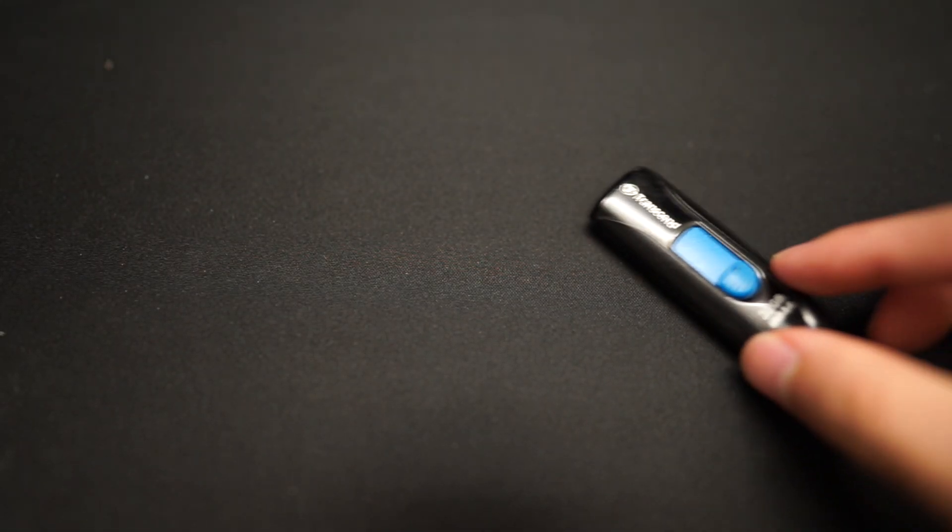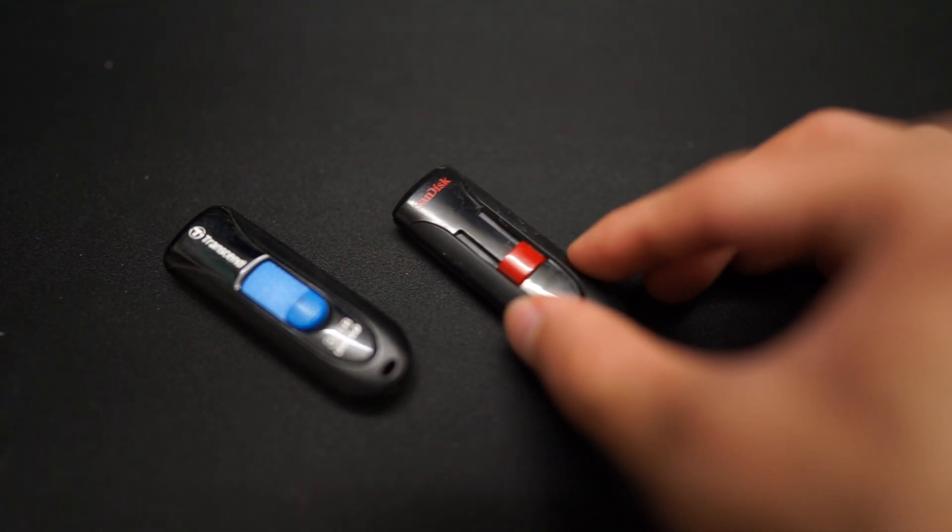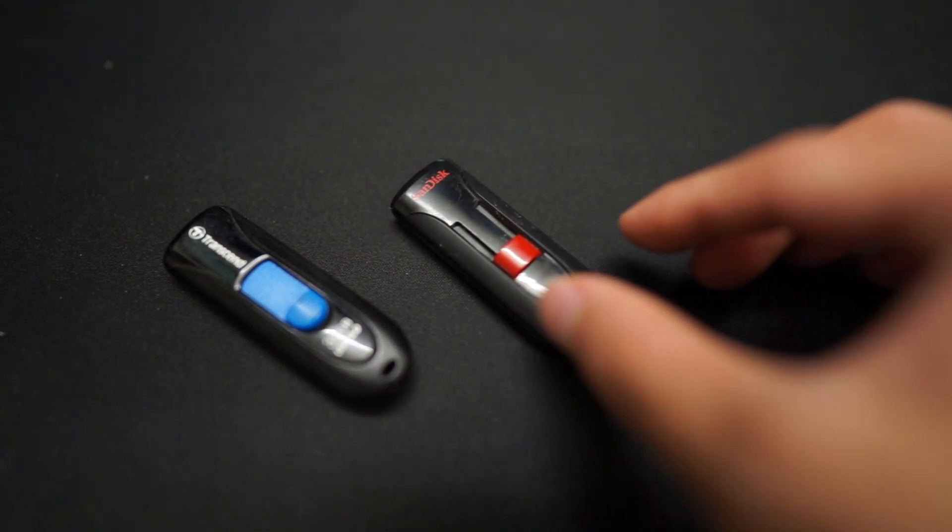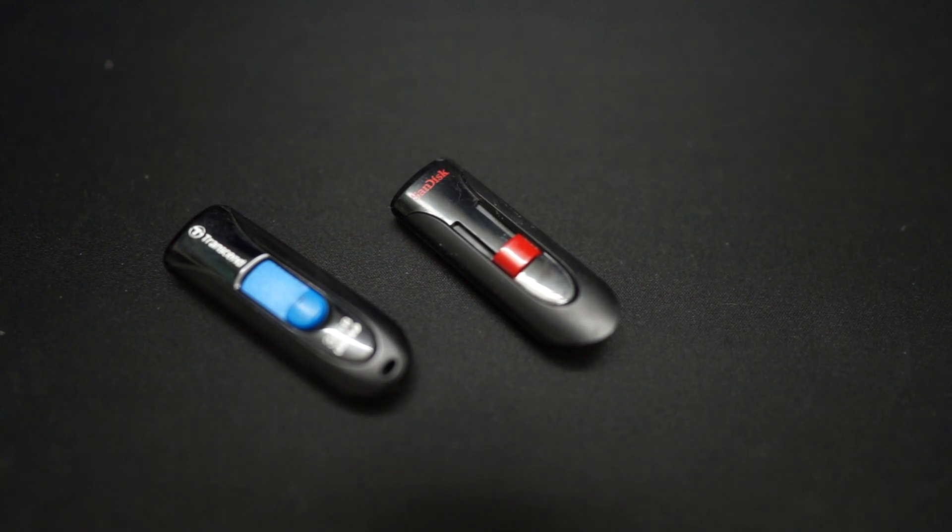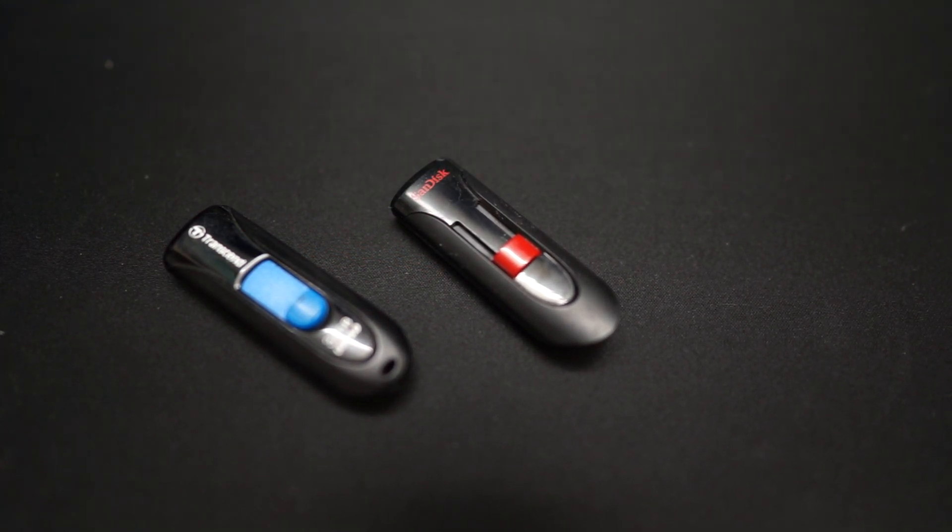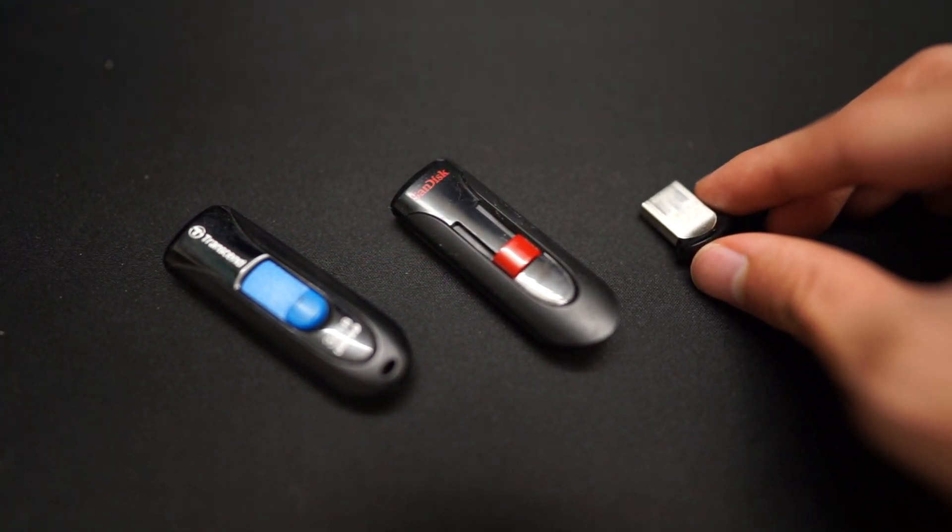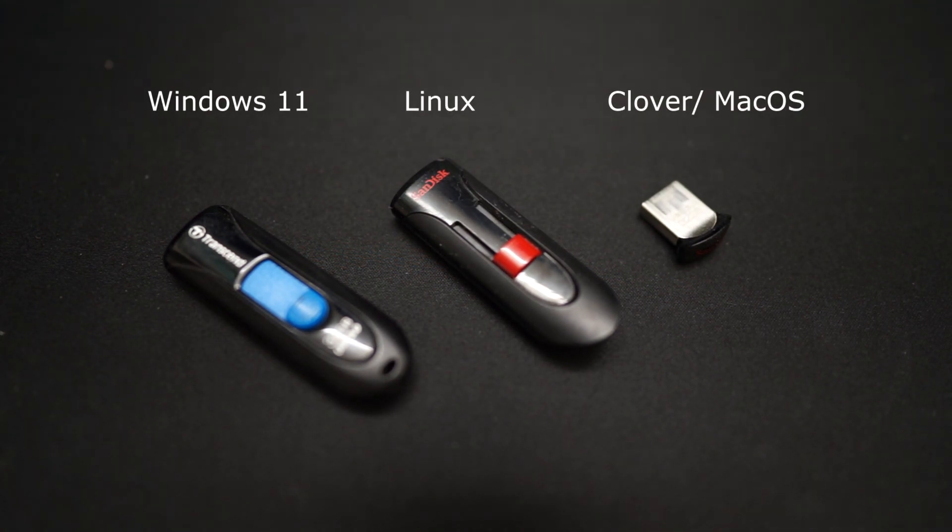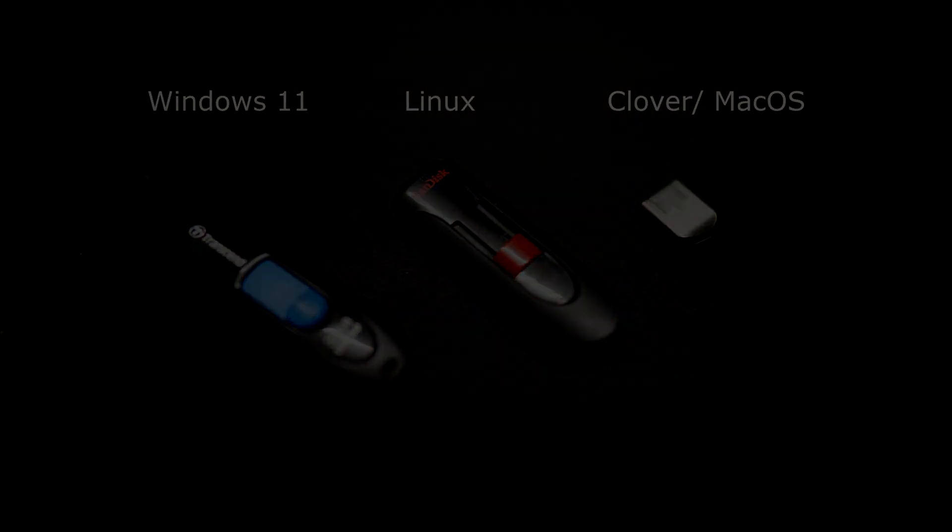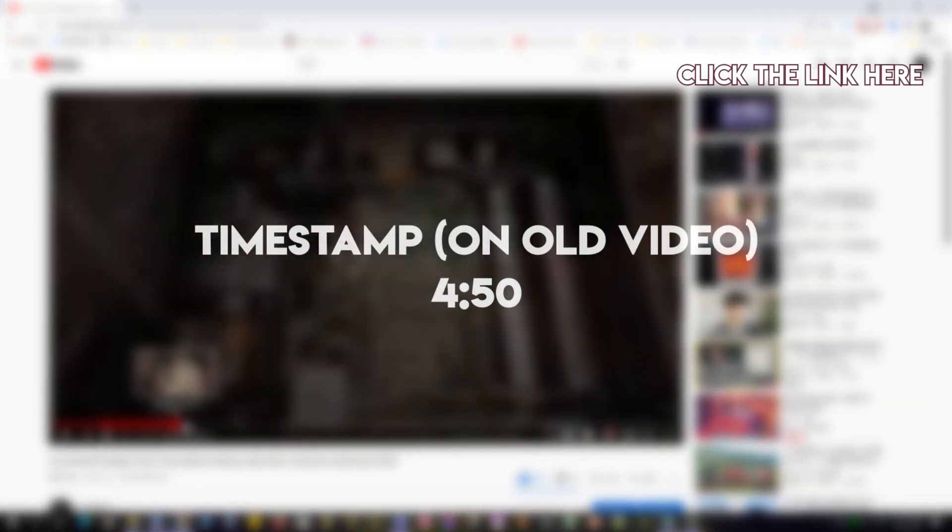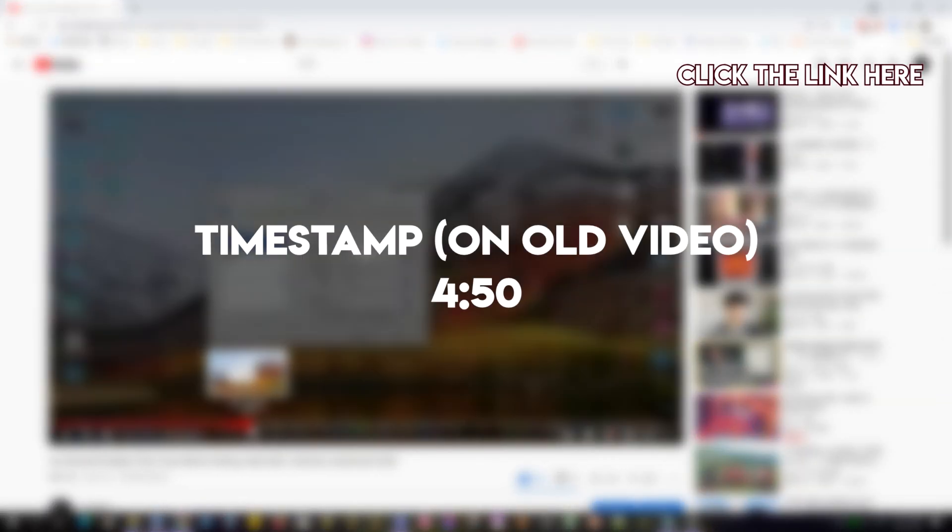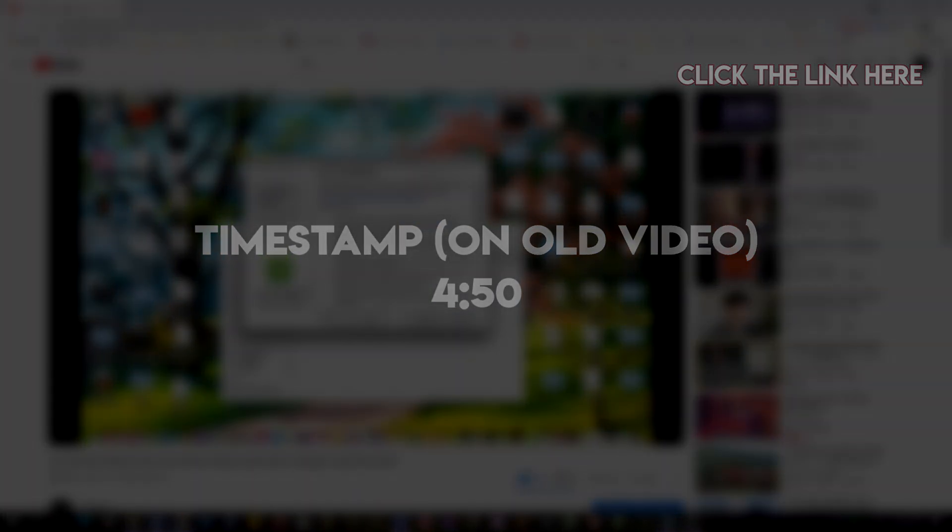In this video, I'm going to use this blue USB to install Windows, the red USB to install Linux, and have this small USB contain my Clover bootloader, which will come in handy very soon. If you haven't created the Clover bootloader USB or somehow formatted after installing macOS, be sure to look at my previous video and go to this timestamp. The links of all the software needed are linked in the comment sections down below.